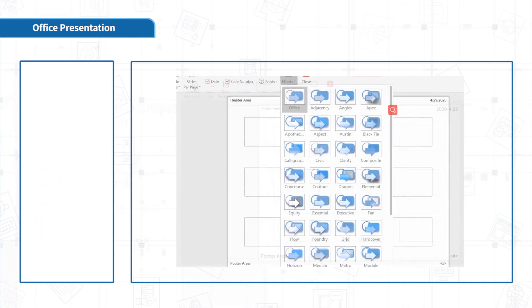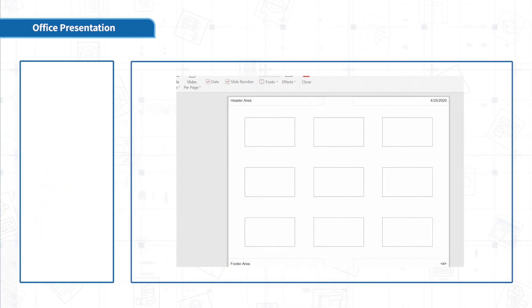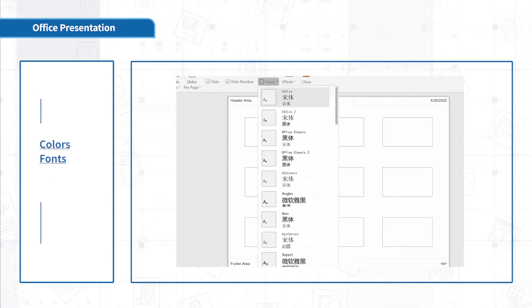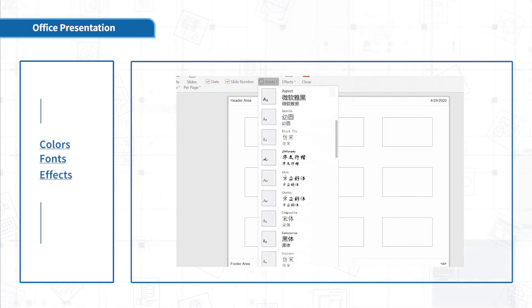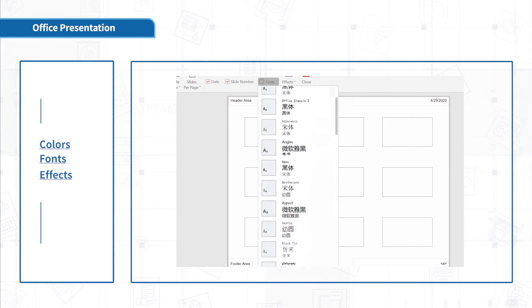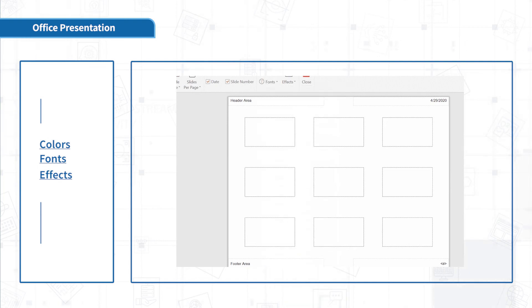You can also change the effects of all slides in Colors, Fonts, and Effects. You can see these effects after printing it out.